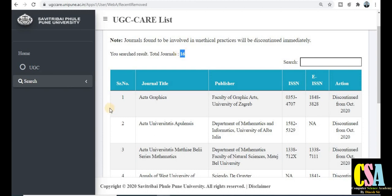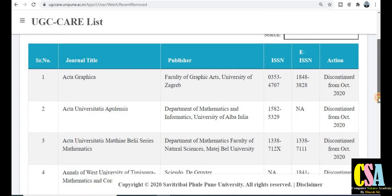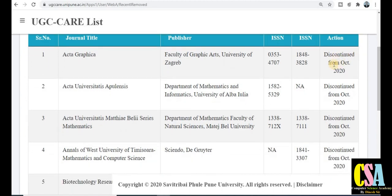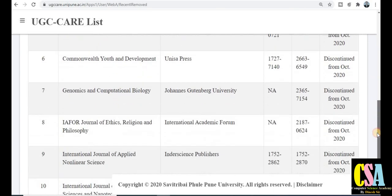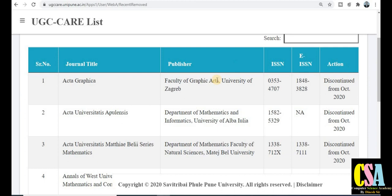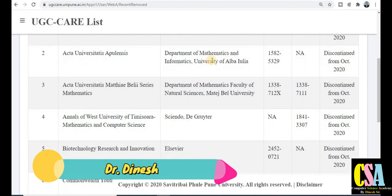The total number of journals is 16. In this table you will see all the detailed information about these journals. The first column is the serial number, then journal title, publisher's name, ISSN number, electronic ISSN number, and action. As you can see in the last column on the right-hand side, it shows 'Discontinued from October 2020' - all the journals have been discontinued from October 2020.